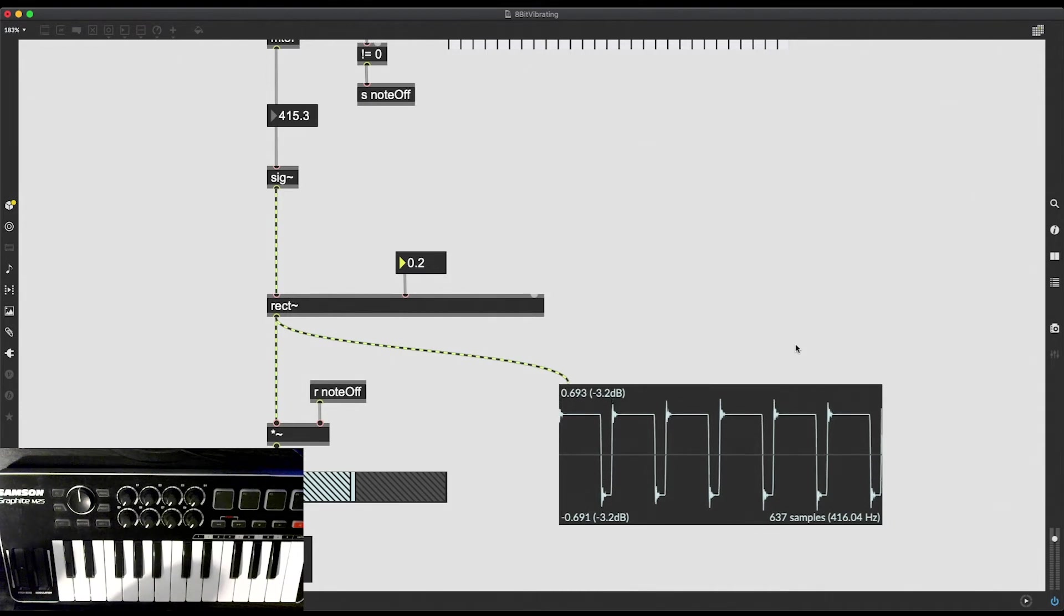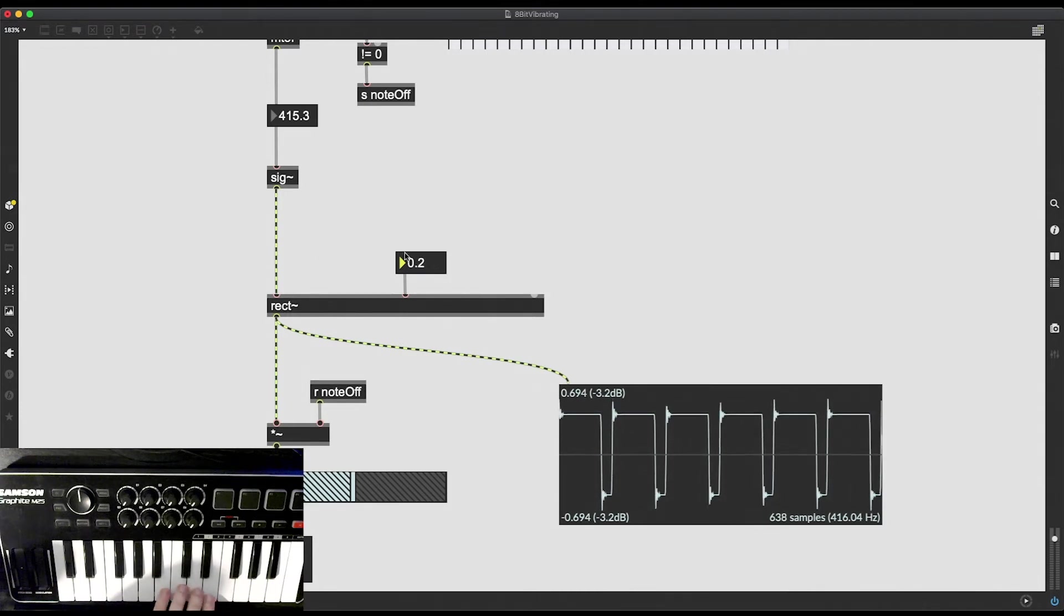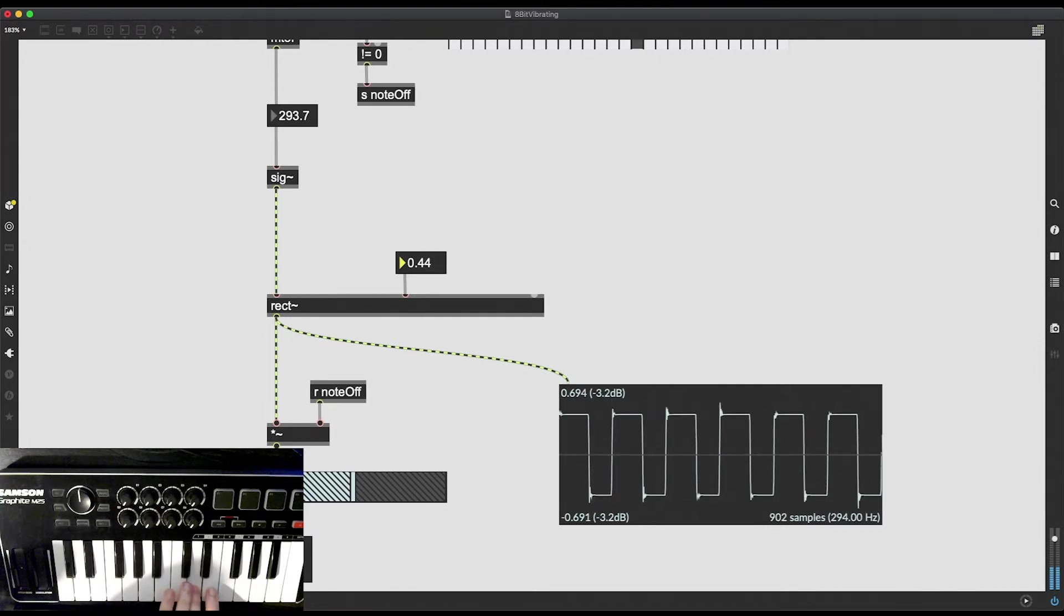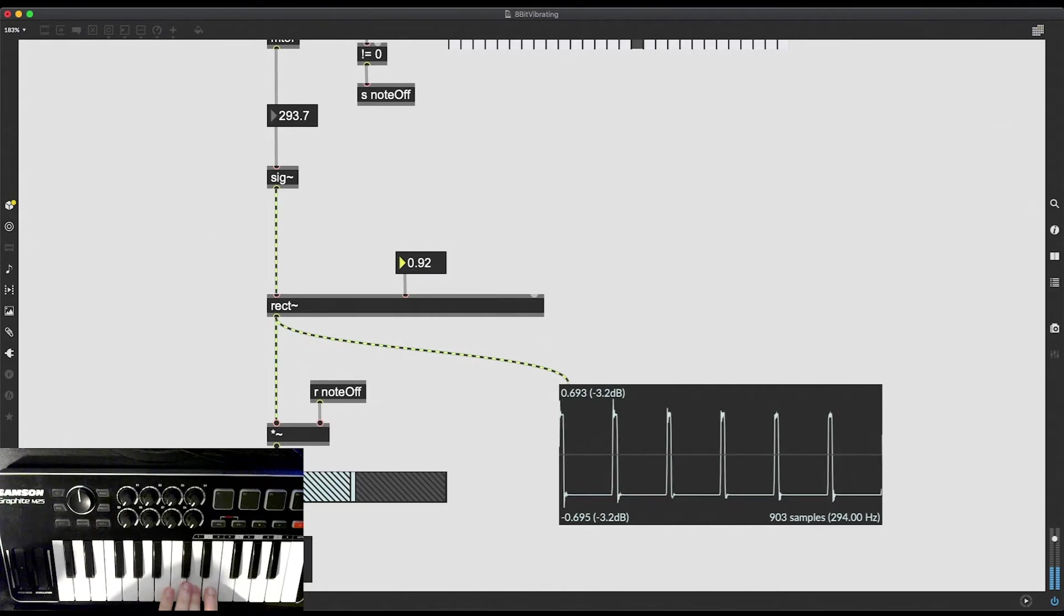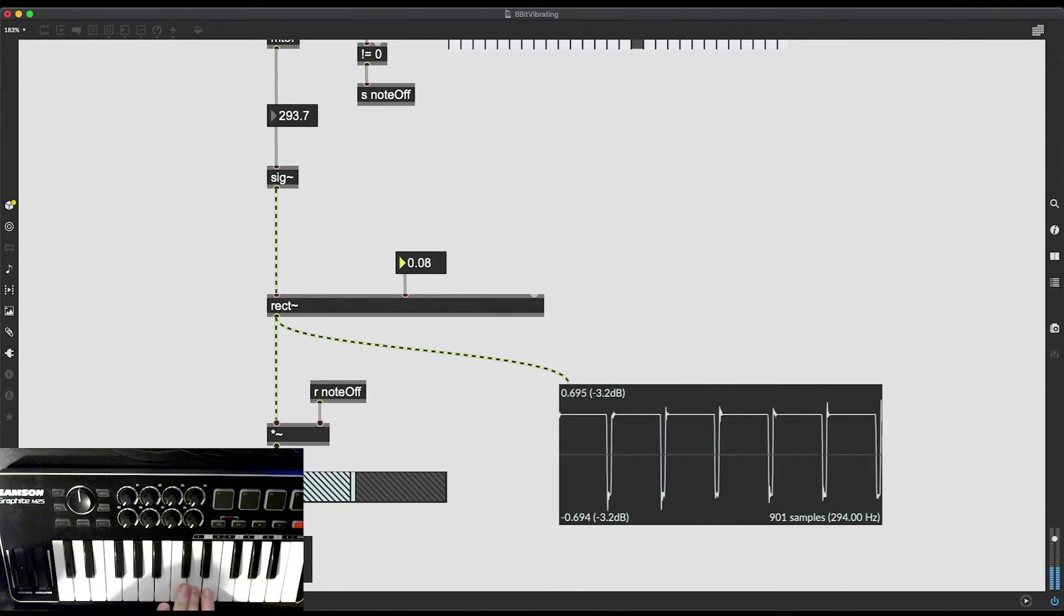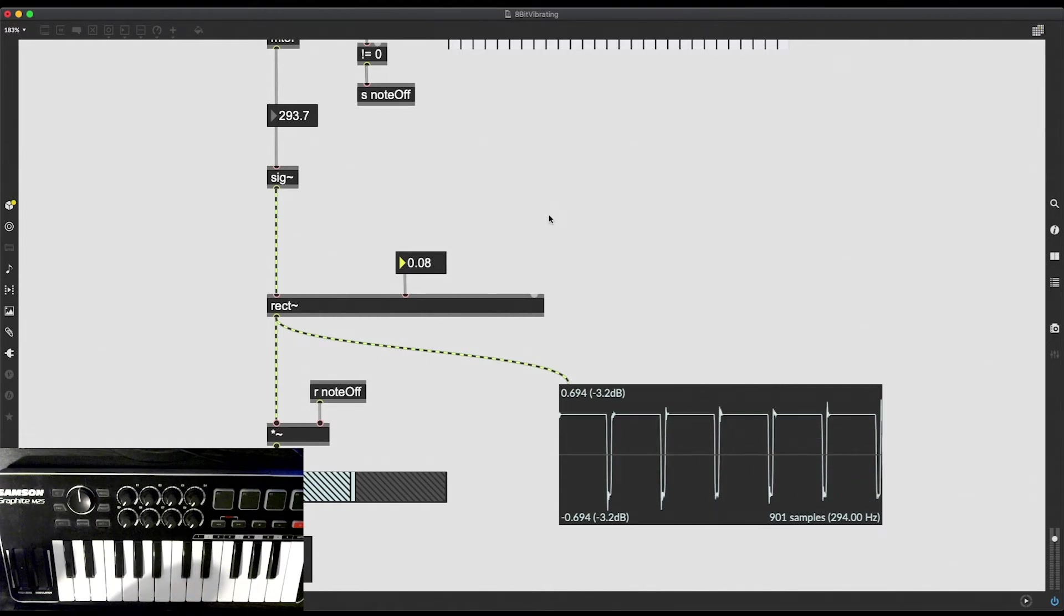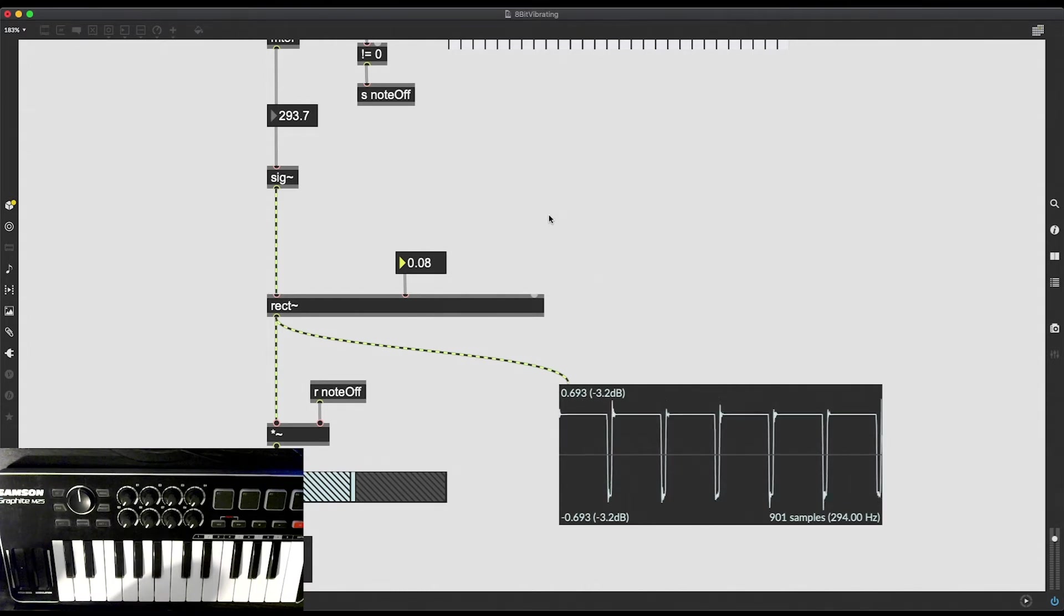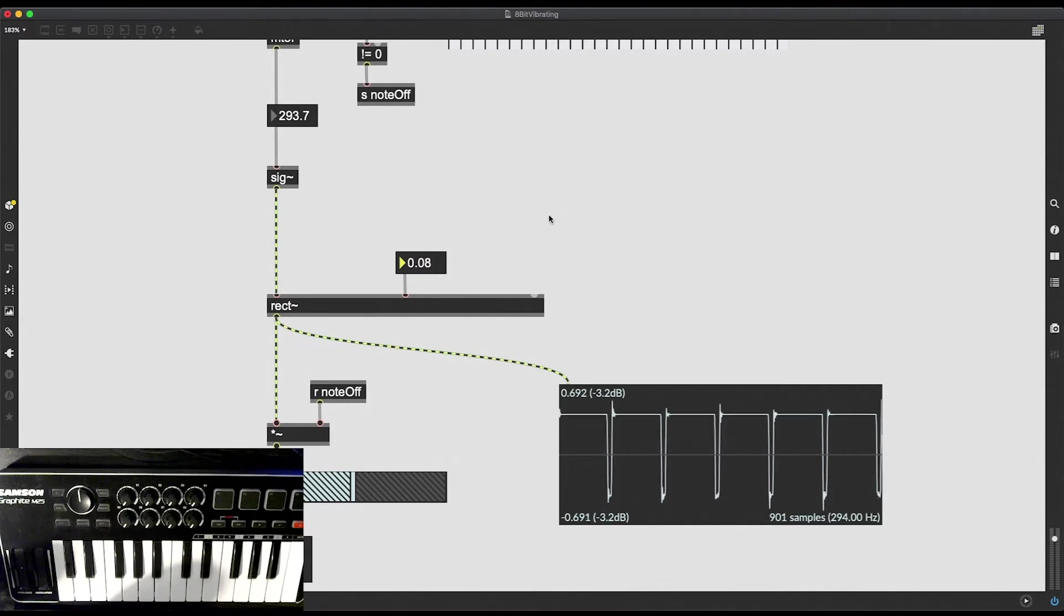So look how it sounds when I play the oscillator, when I play the synth and I change these values in real time. At some point it even sounds like it's a very sharp sound. But just by changing this duty cycle, just by changing this pulse width, it's possible to get so many different kinds of sounds.